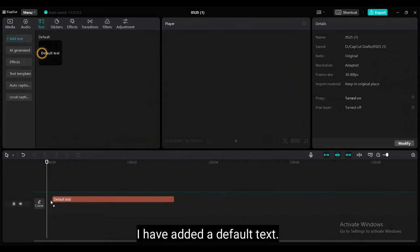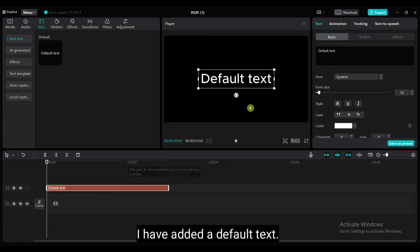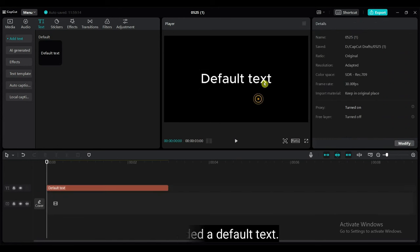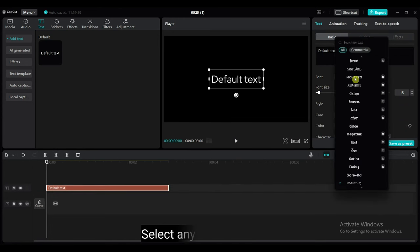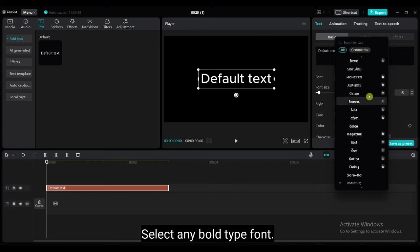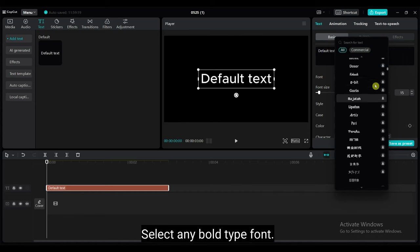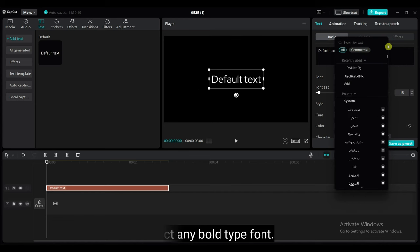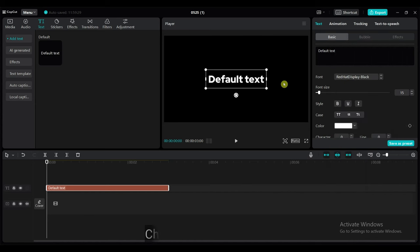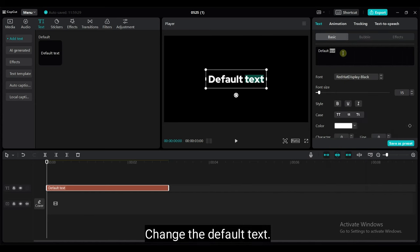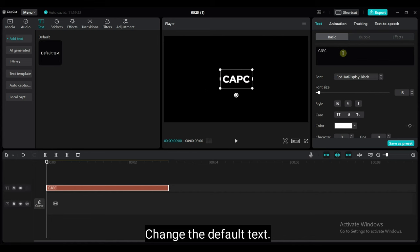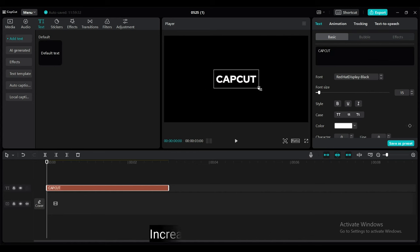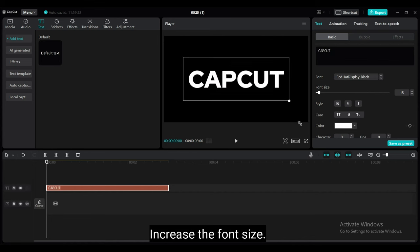I have added a default text. Select any bold type font. Change the default text. Increase the font size.